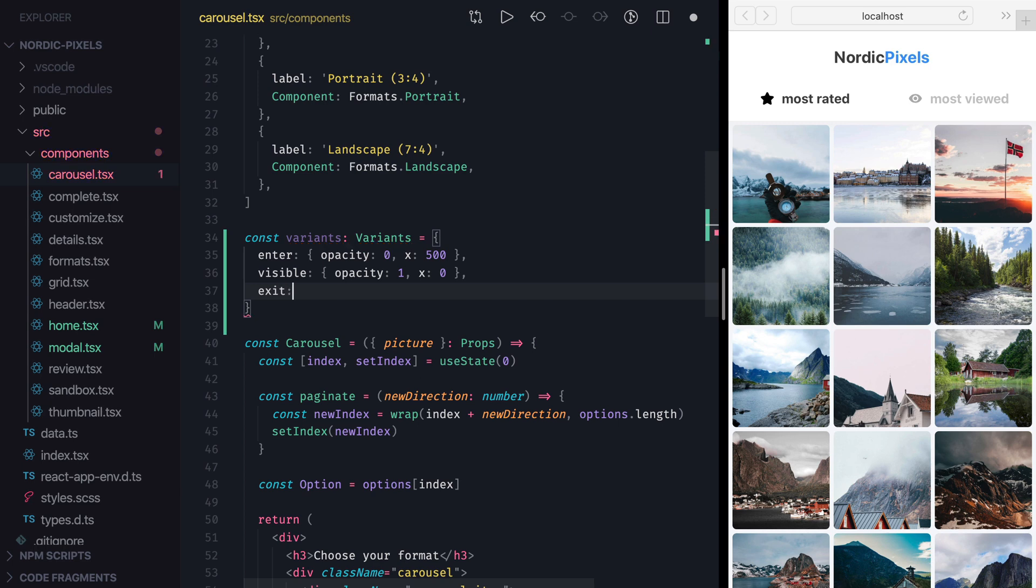And for exit animation, I'll set X to minus 500 and Opacity to 0, so that the element will fade out to the left.